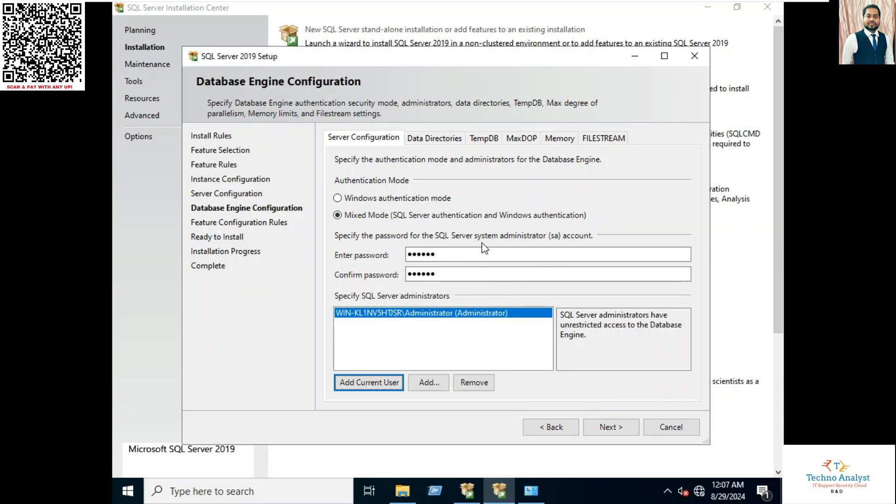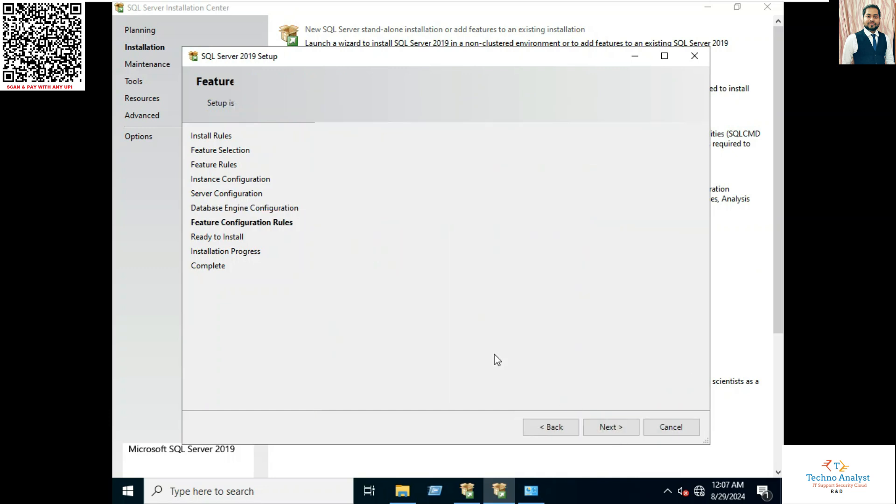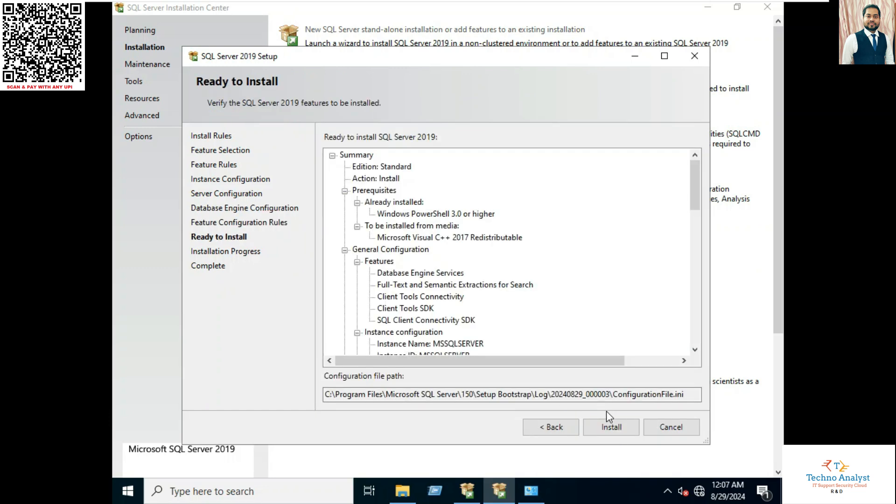Please note that this is for the SA account, that password which we mentioned. Click on install.